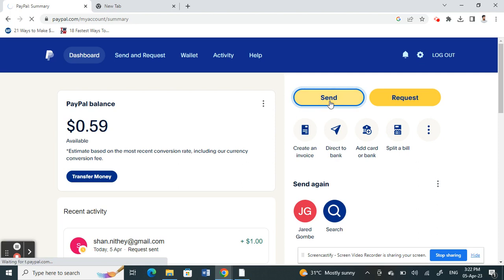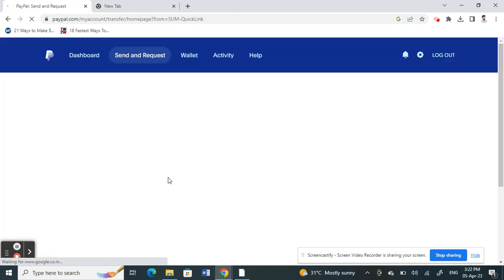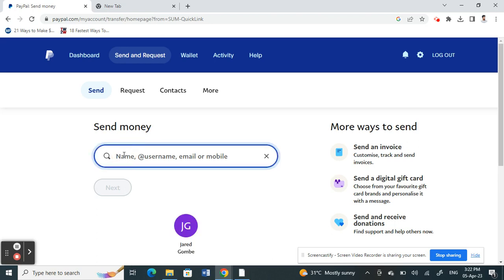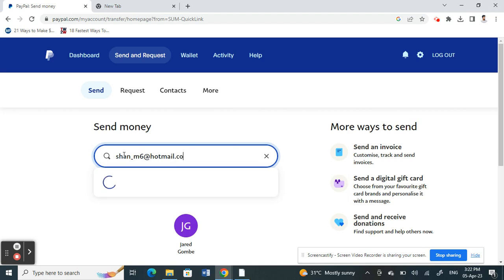For example, if someone is sending you money, they click on Send, and then all they have to do is type in your PayPal ID — whatever your PayPal ID is, just give them your ID and they type it in. Your ID should then be visible on screen.